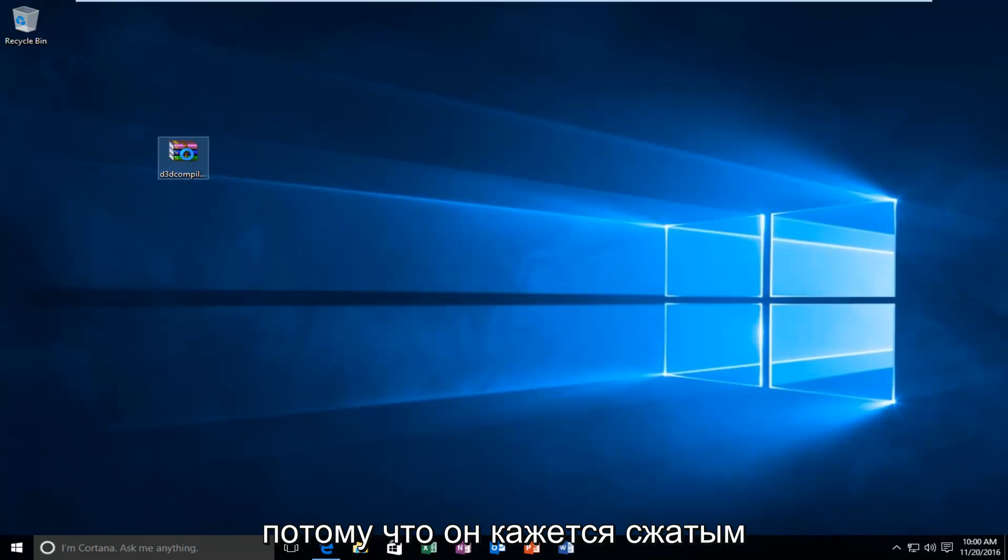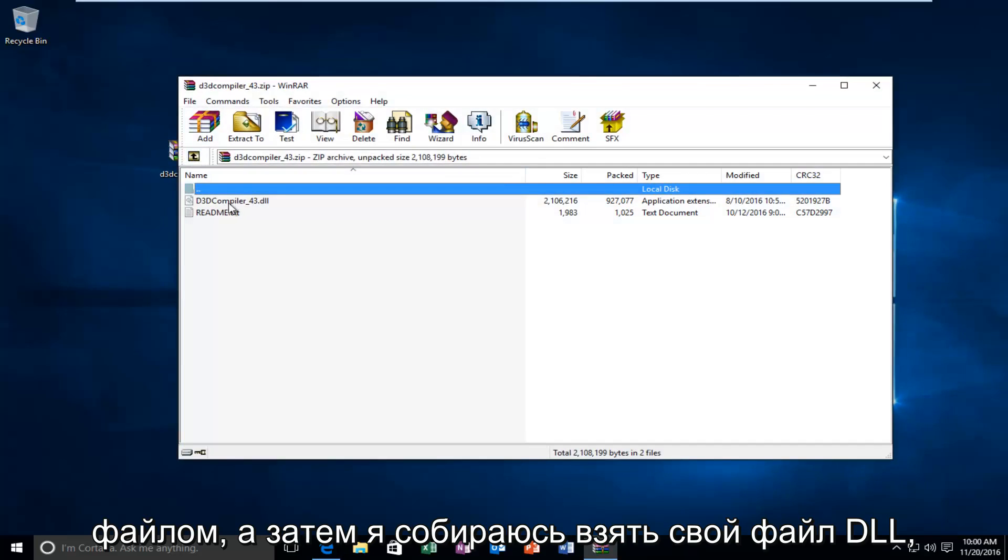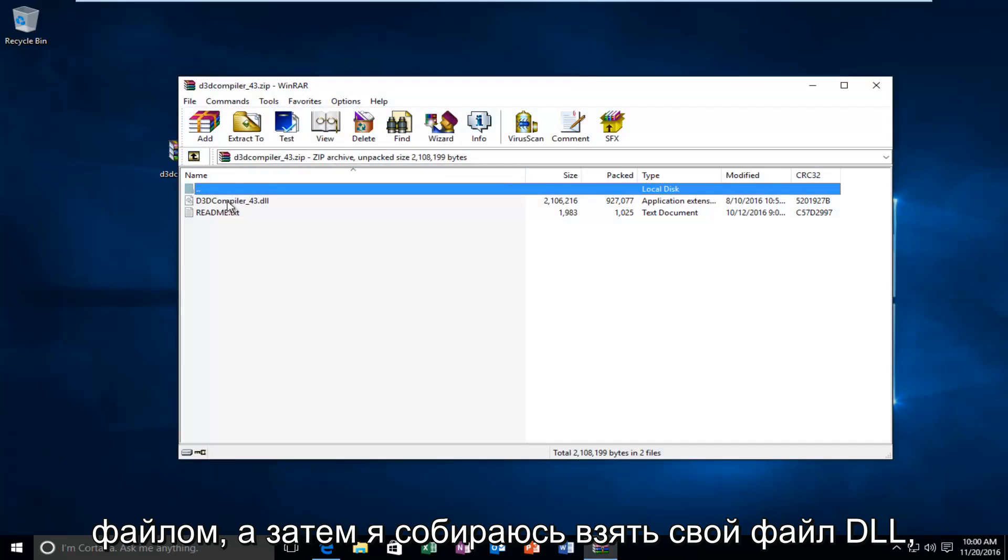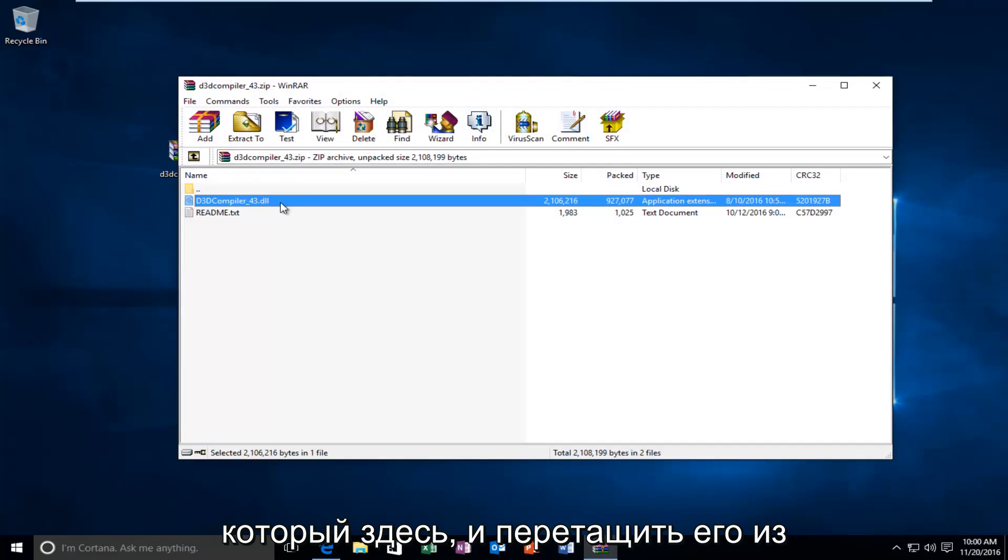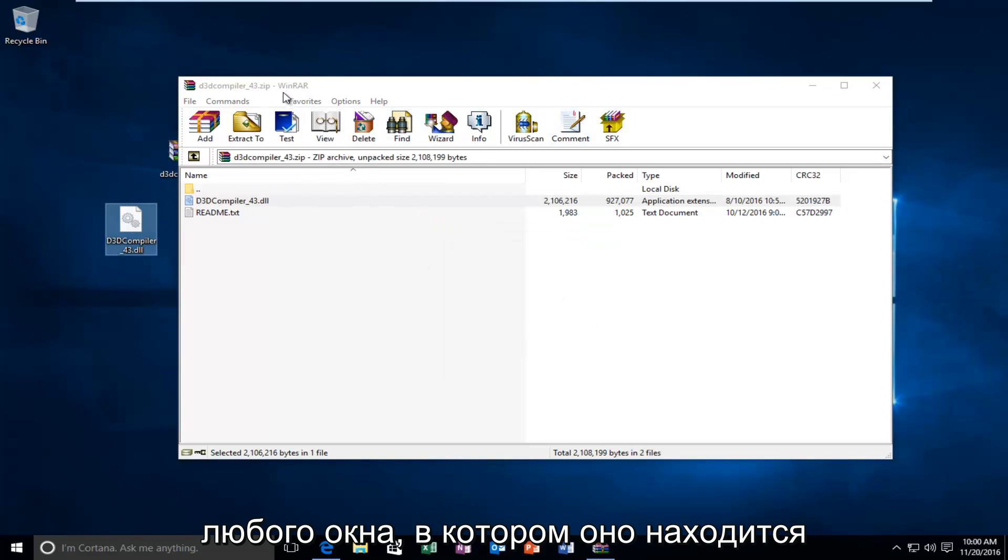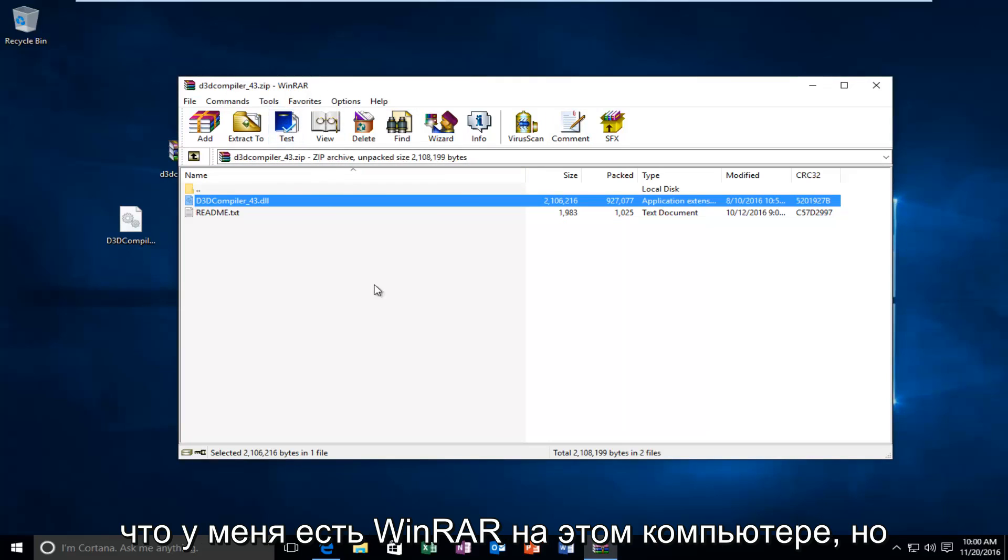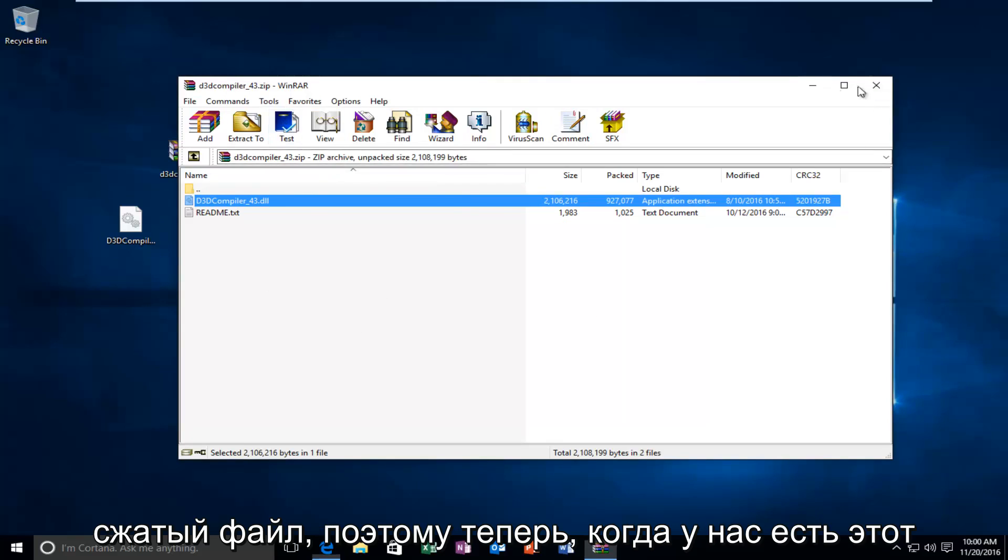And I'm going to open it up because it appears to be a compressed file. And then I'm going to take my DLL file that's in here and drag it out of whatever window it is. It happens to be that I have WinRAR on this computer. But you don't need WinRAR or any other programs in order to open up this compressed file.